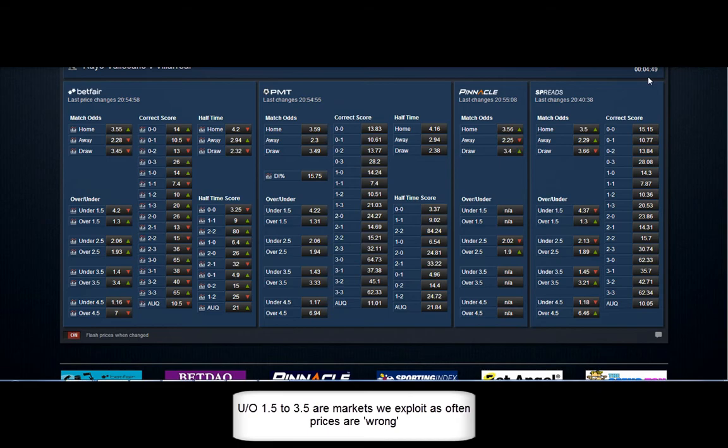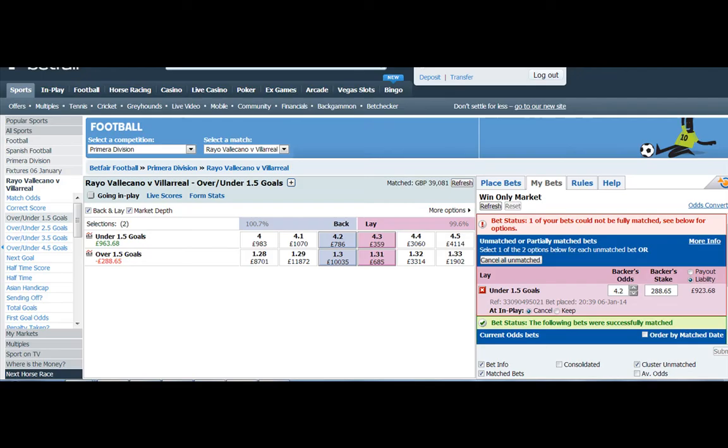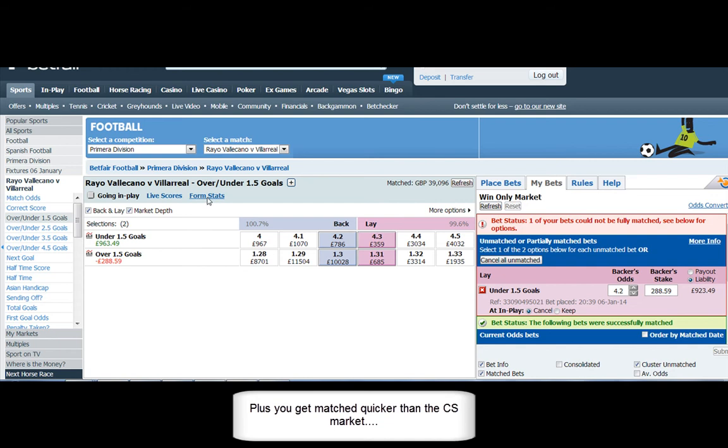The game is Rayo Vallecano and Villarreal, and often a market we use is the 1.5 to 4.5 under overs because the prices are more often than not wrong.